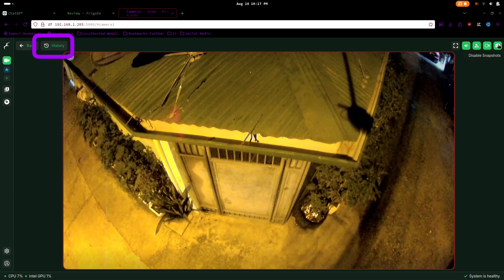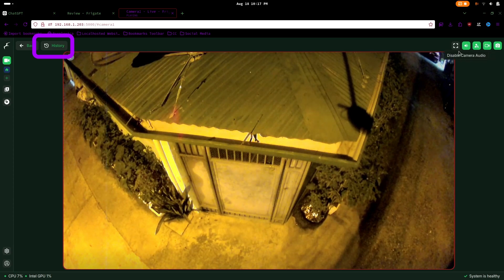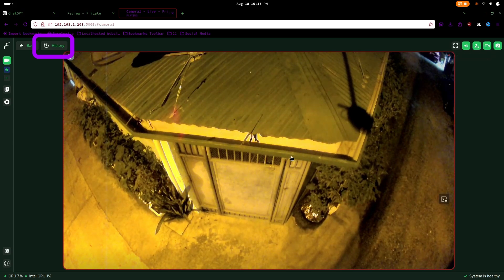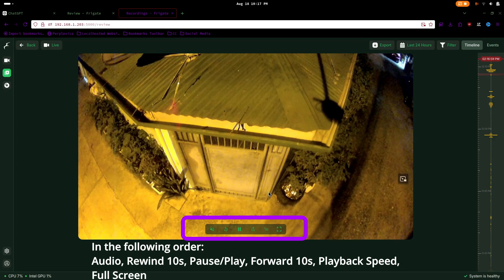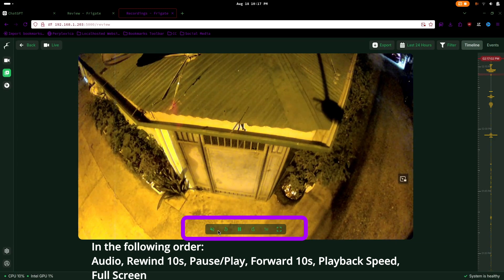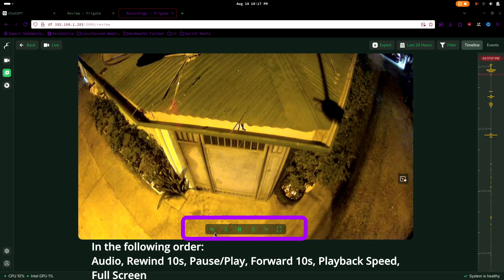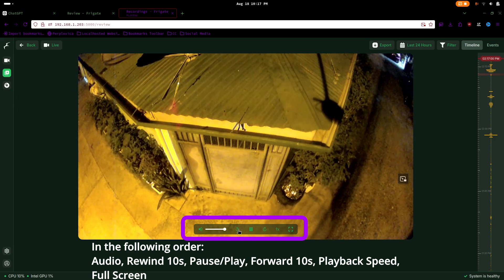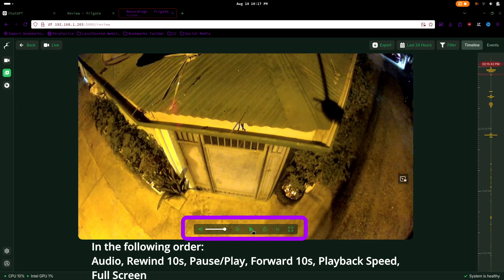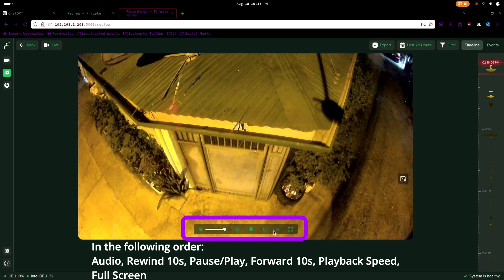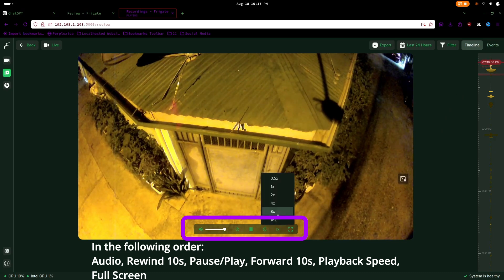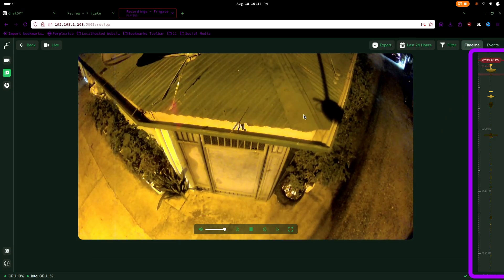In the top left corner, you can access recorded footage via the history tab. If you hover over the video, you'll see additional options: enabling audio, rewinding 10 seconds, playing or pausing the footage, forwarding 10 seconds, and adjusting the video playback speed.